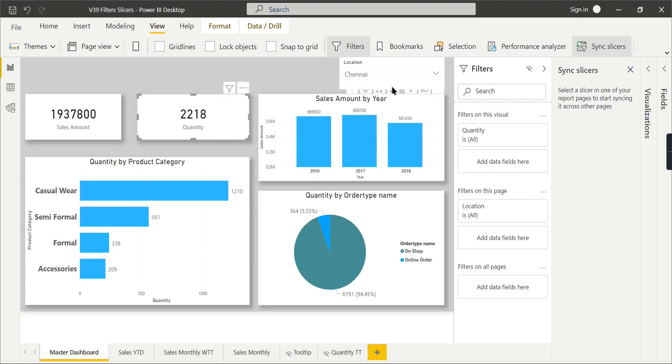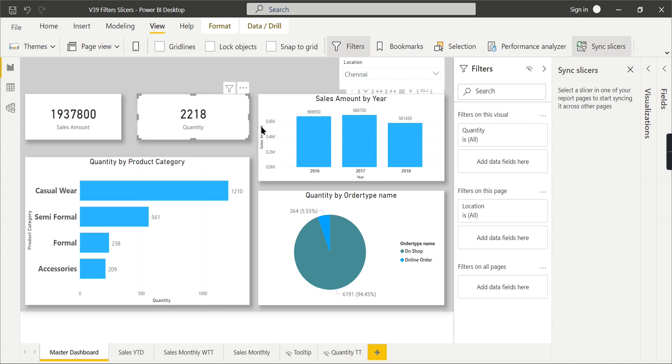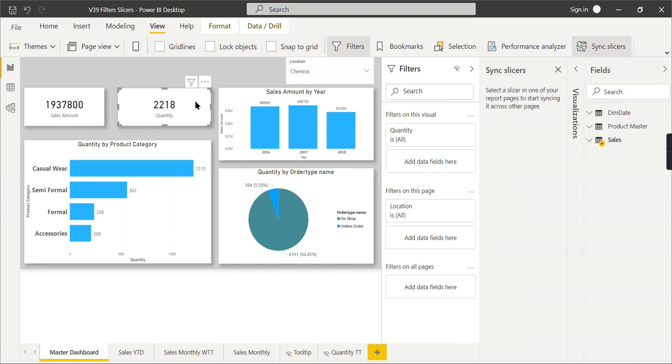Also, I want to highlight another important aspect. When this filter will be useful is filter on this visual. This is a really cool feature. This filter is applicable only to this visual.